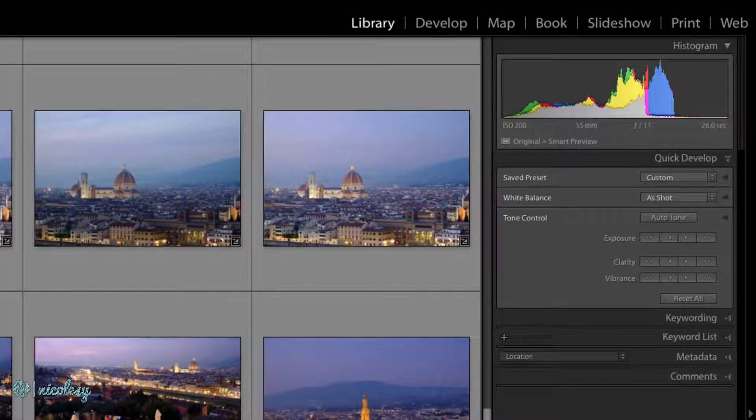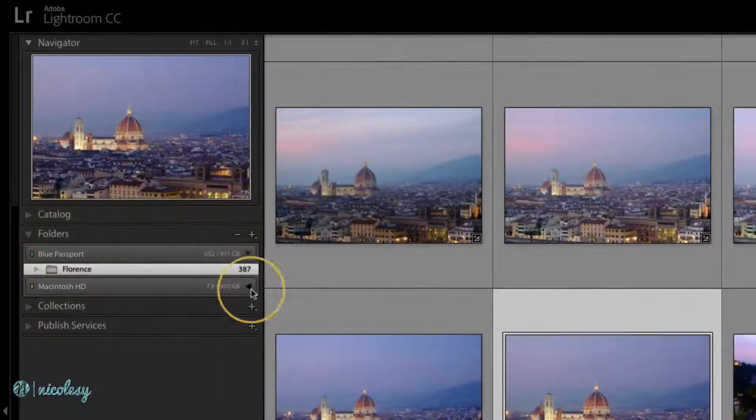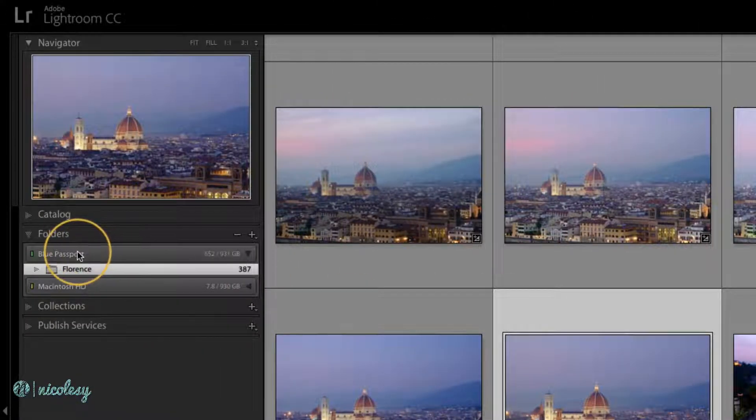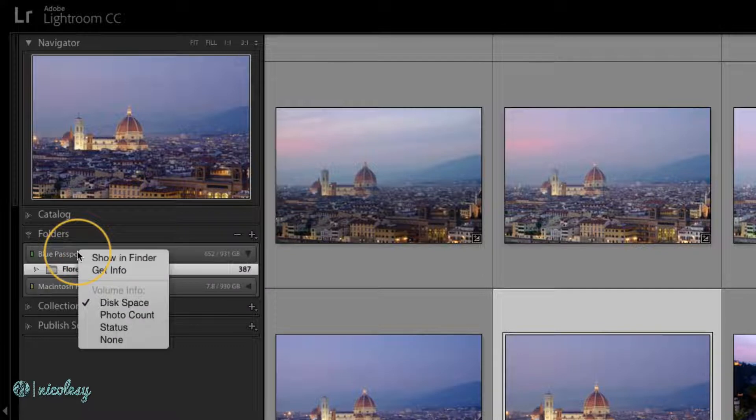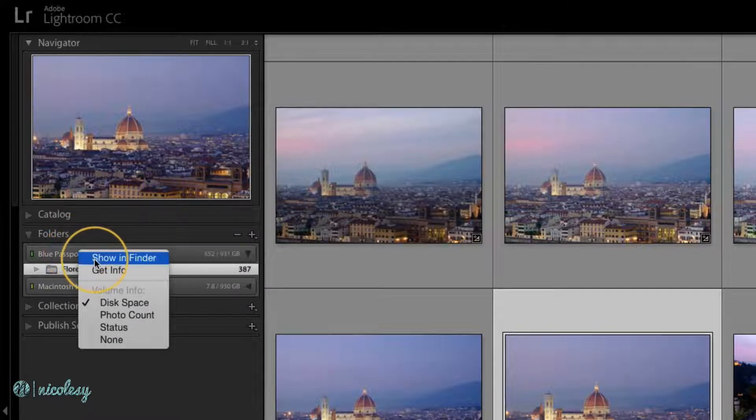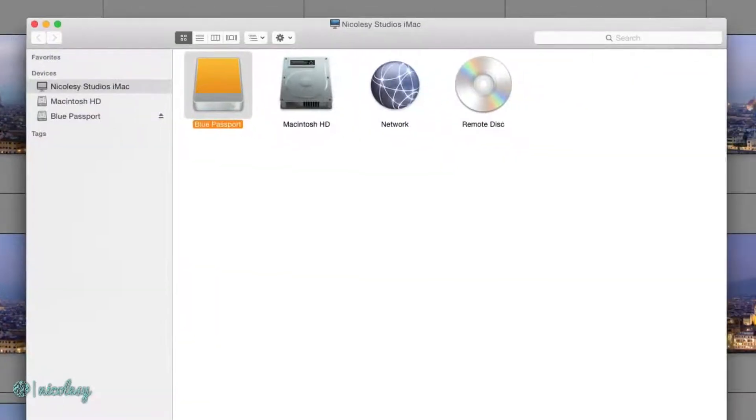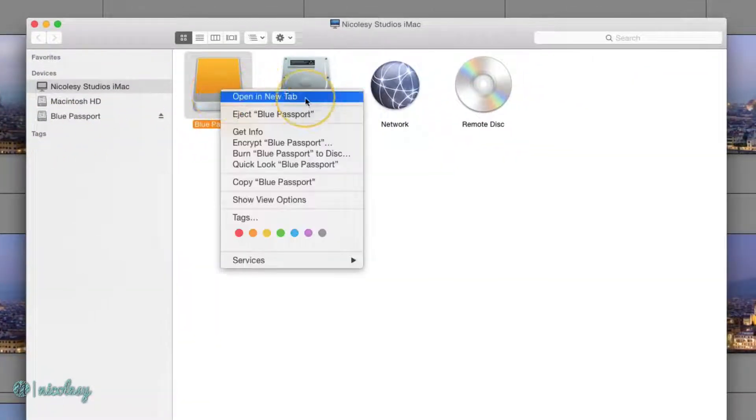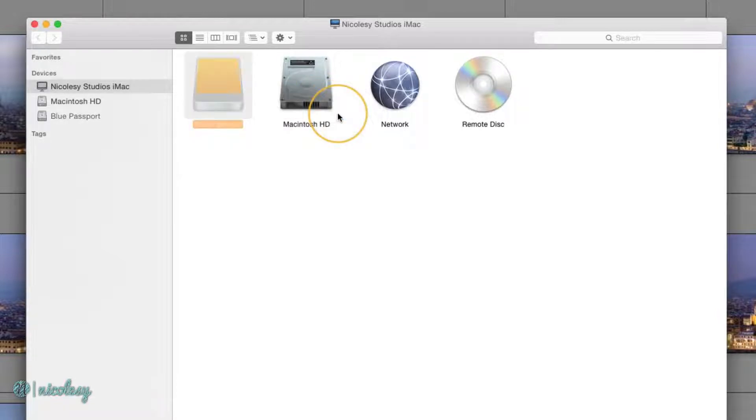What happens when I eject the hard drive? I'm going to right-click over that hard drive in the folders list and select Show in Finder. Then I'll right-click over that icon and eject that hard drive.